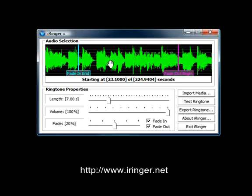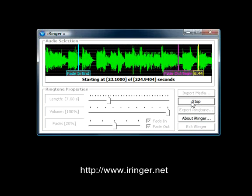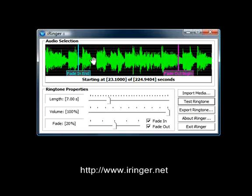Once you've got everything set up the way you want it, you can hit the test ringtone button. I'm going to let this play so you can hear it fade in and fade out. Now you heard it fade in, stay at a consistent volume, and then fade out to nothing. This sounds pretty good to me, and I'm going to keep this ringtone.